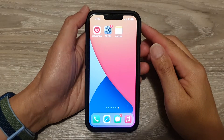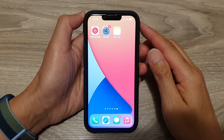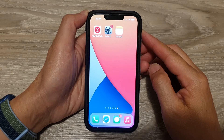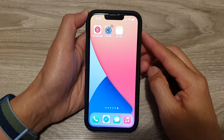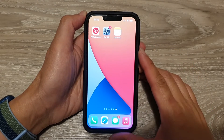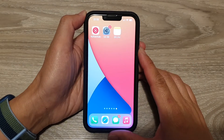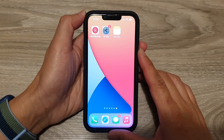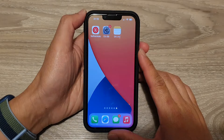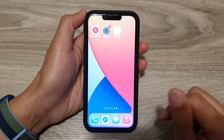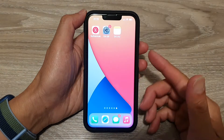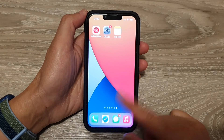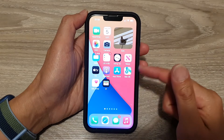Hey guys, in this video I'm going to show you step by step how to change your iPhone language back to English for the iPhone 13 series. So if you have accidentally changed the phone to a different language, here's how you can go back to English. First, swipe up at the bottom of the screen to go back to the home screen.